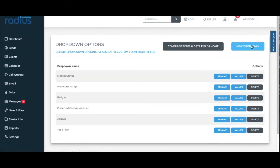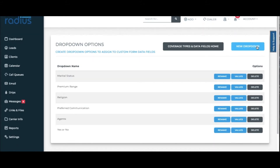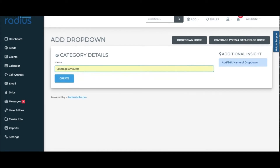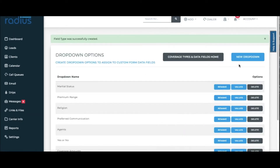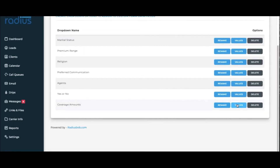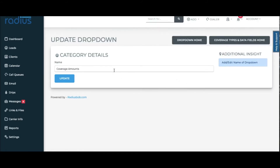Let's go back to the dropdown home and create something more interesting. Click New Dropdown and name it Coverage Amounts, then hit Create. You can also rename the dropdown here — for example, change it to Coverage Amount — just edit and update.